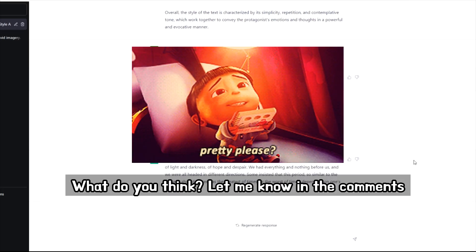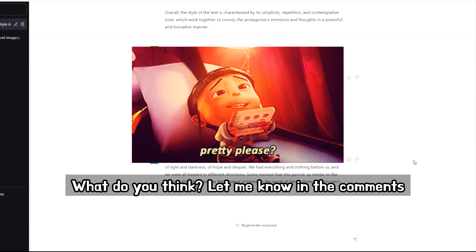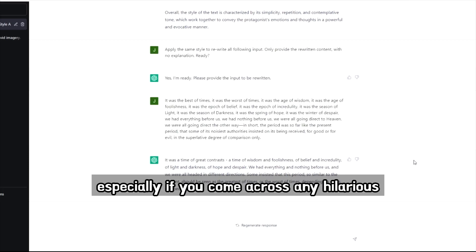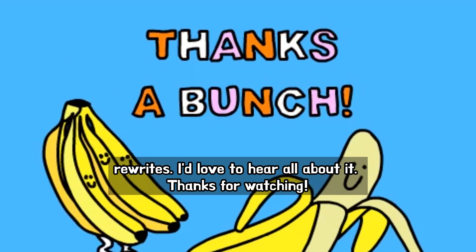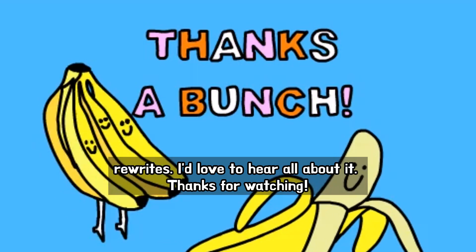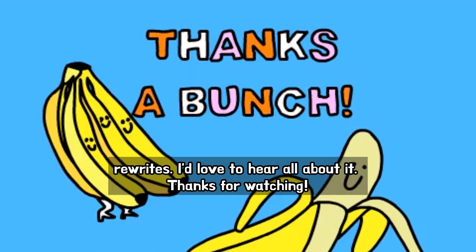What do you think? Let me know in the comments, especially if you come across any hilarious rewrites. I'd love to hear all about it. Thanks for watching.